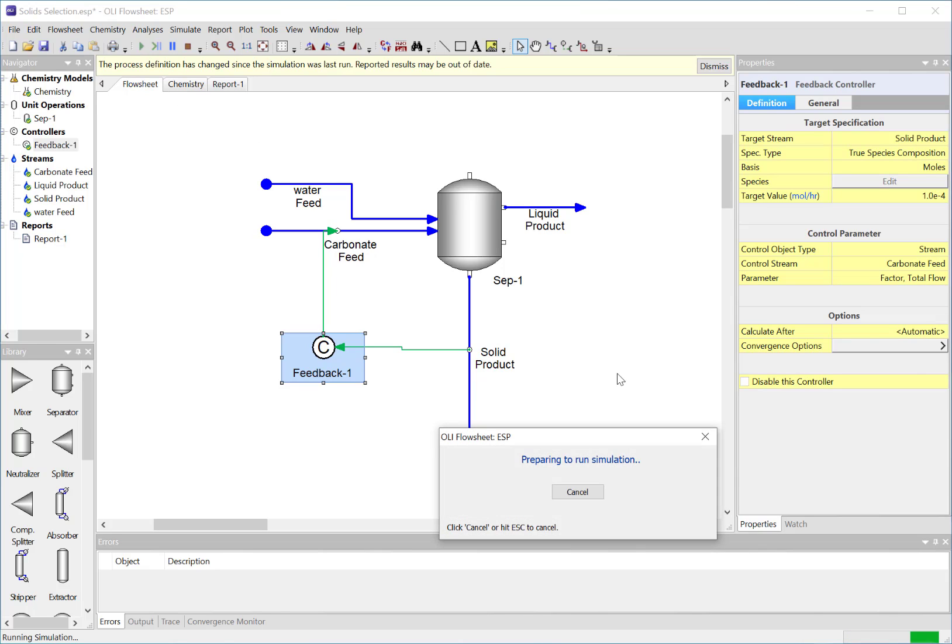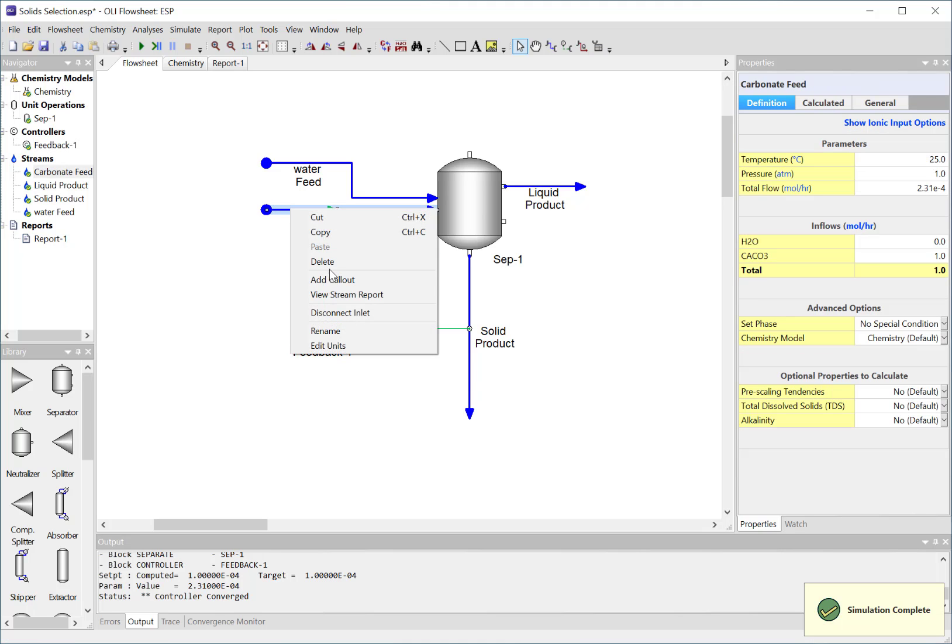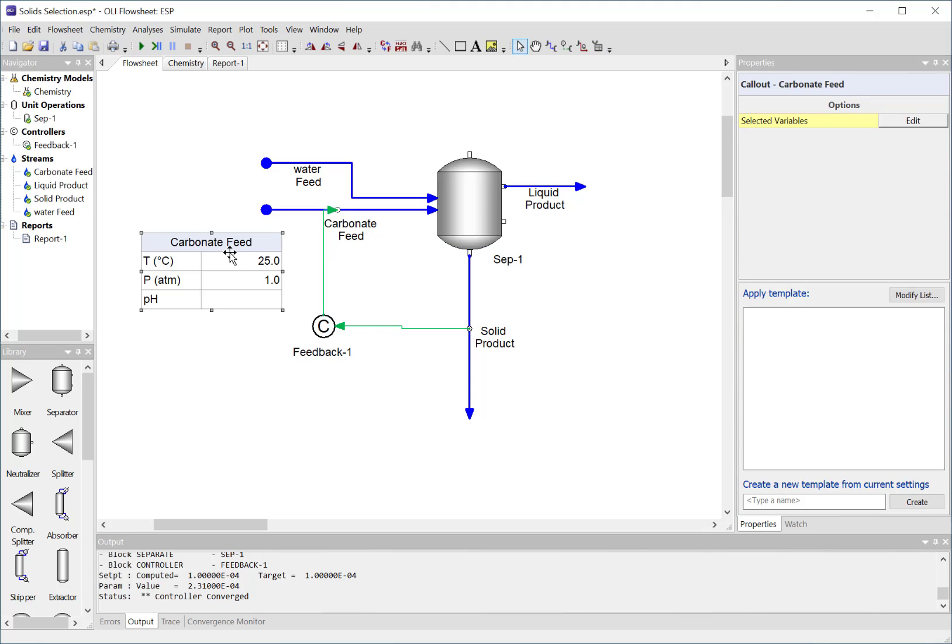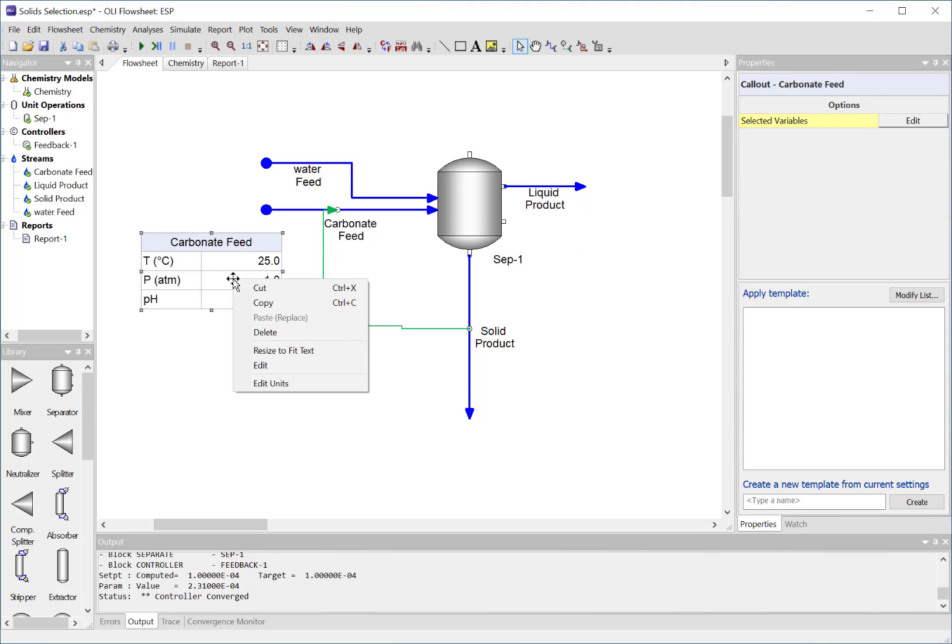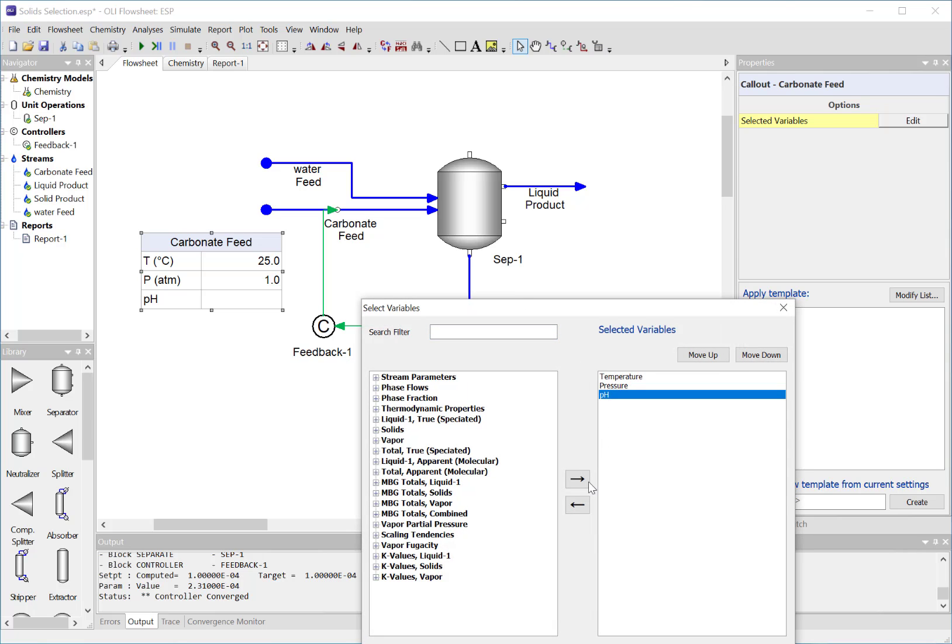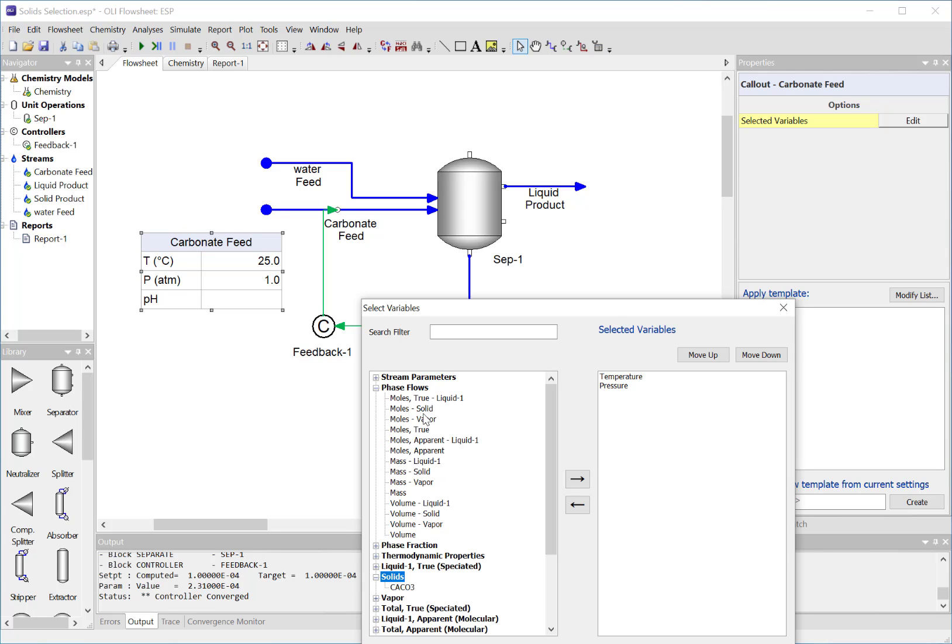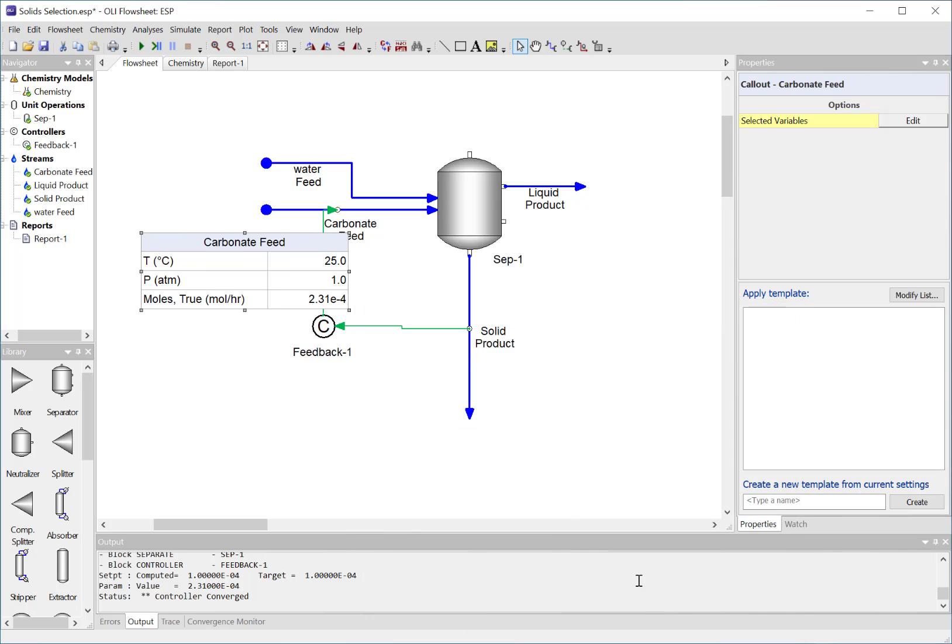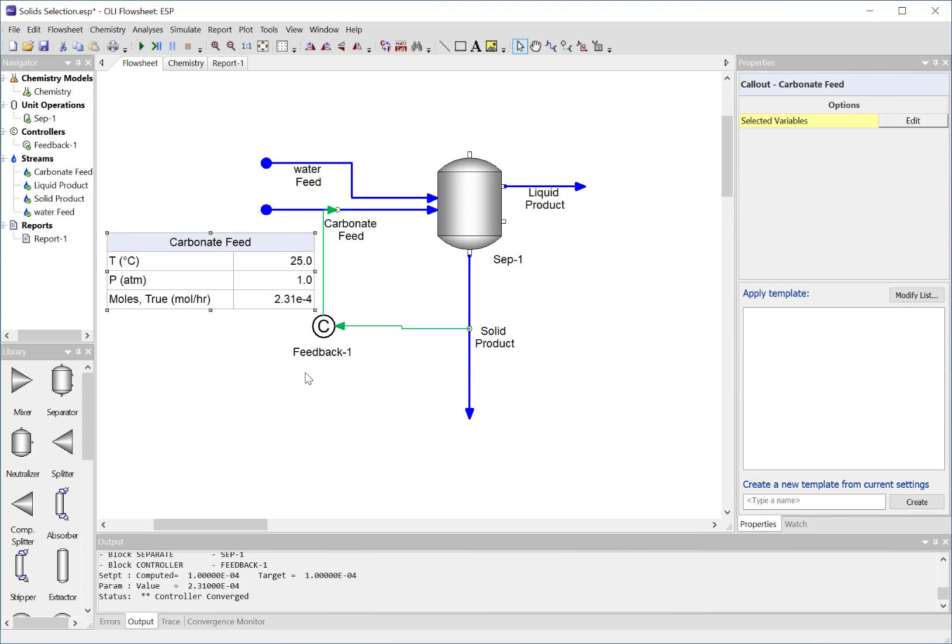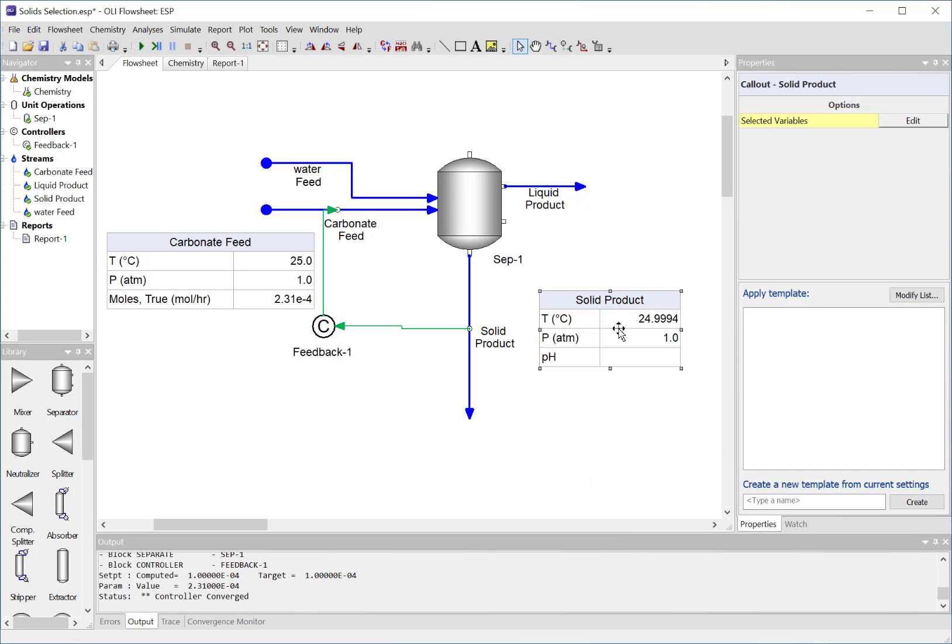I'm going to go ahead and run it. It runs very quickly. Let's go look into some products here. First off, let's take a look at the carbonate feed. It is a solid only feed so pH doesn't make too much sense, so we're going to get rid of it. But I do have some solids - calcium carbonate. Let's just look at the total moles of that stream. It looks like we have a solubility of about 2.3 moles per kilogram because we're looking at the ratio between that and the other feed.